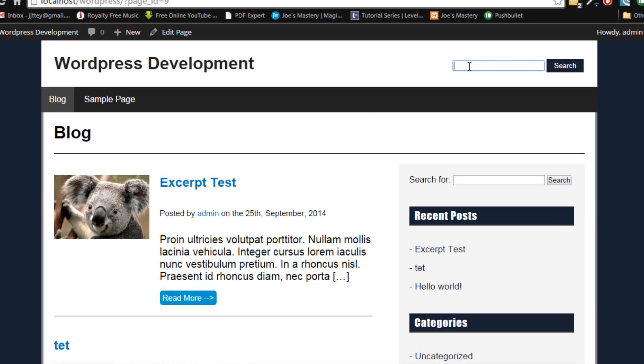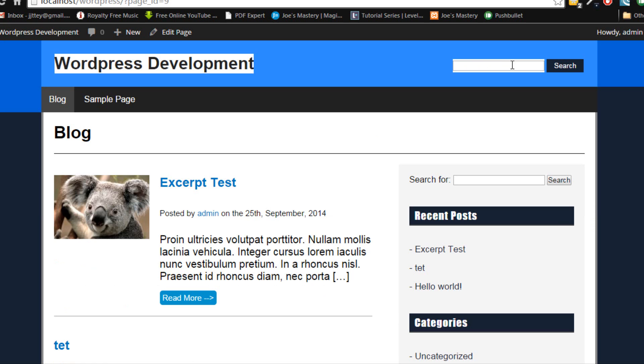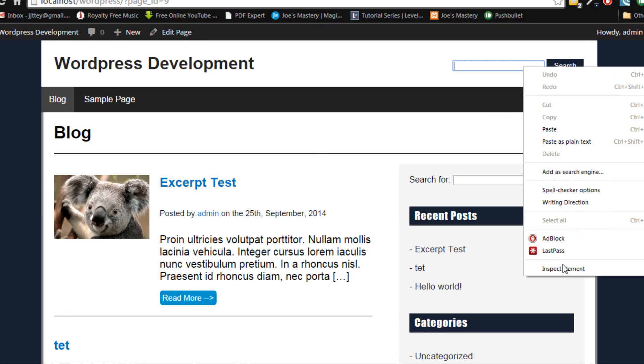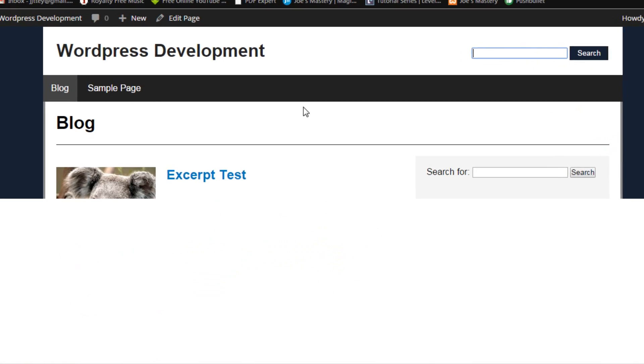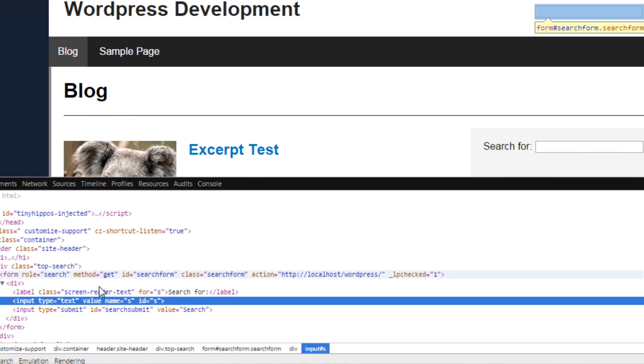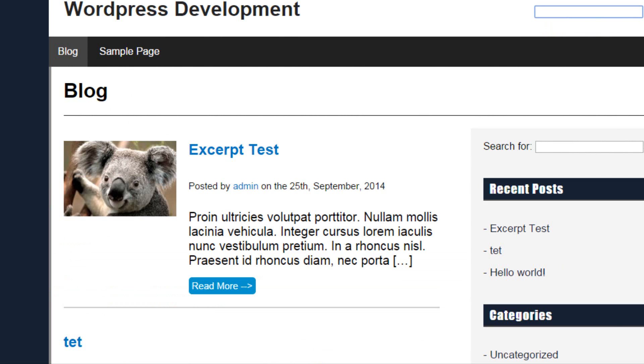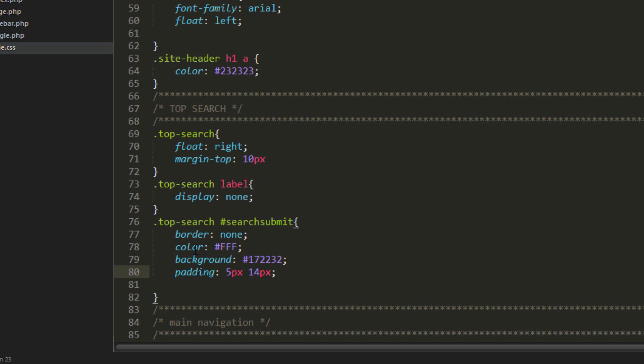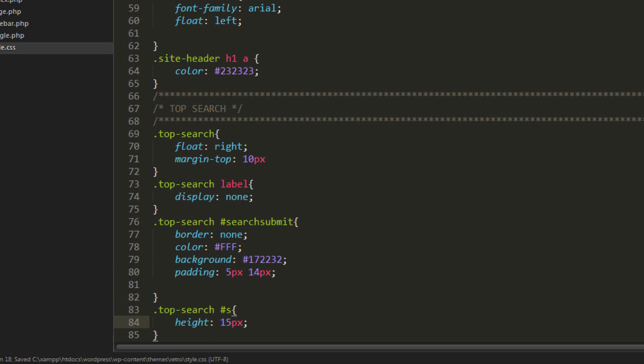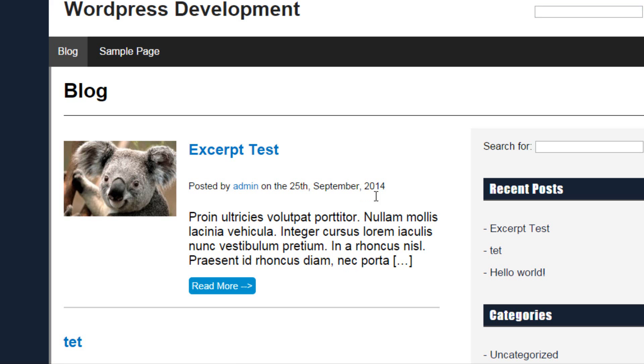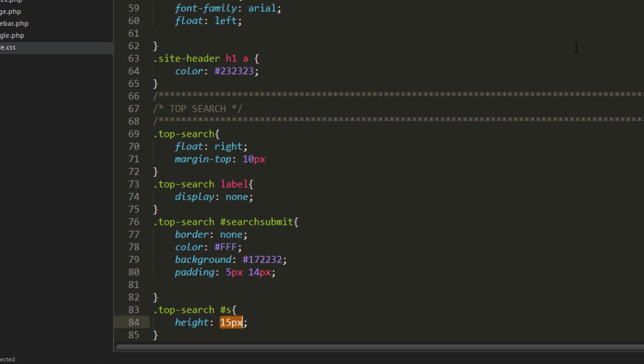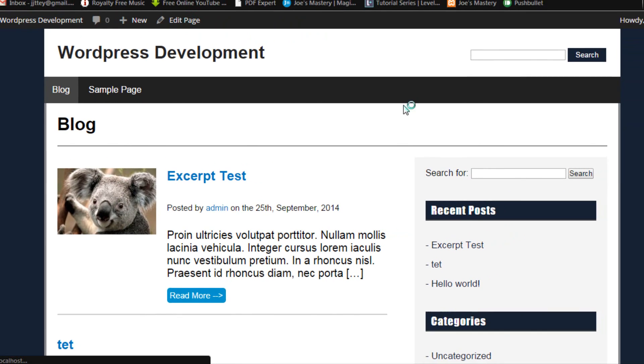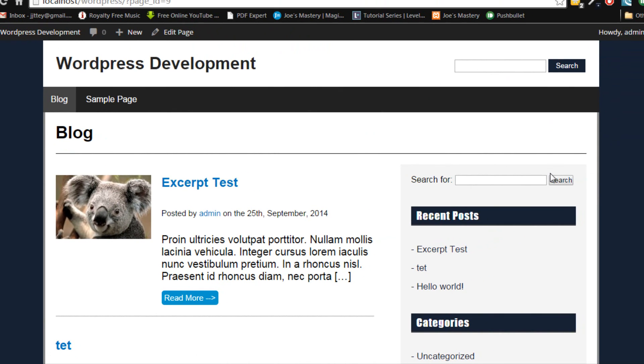But this input does not match the height of the button. That looks pretty strange. So we can fix this once again. We'll get the element. In this case, it's this text. So the ID is s. So let's go here top search s. And let's give it a height of around 15 pixels. I don't think that'll make it, sorry, 20 pixels, I think. I'm pretty sure the default was 15 pixels. Yeah, that looks much better.